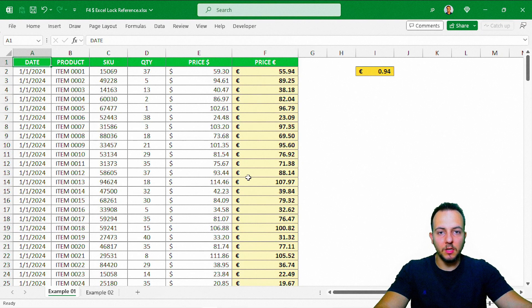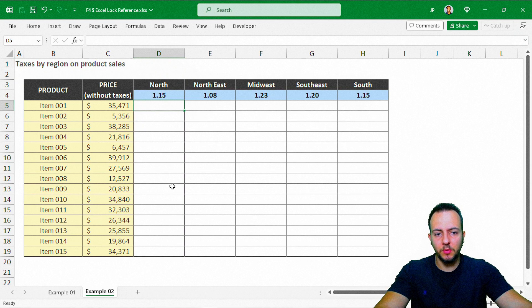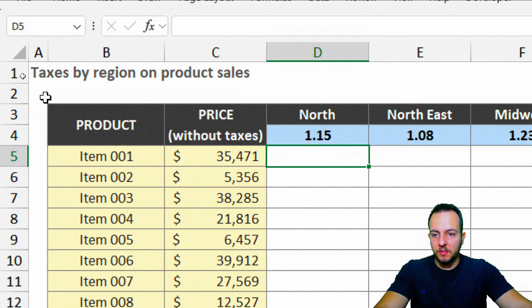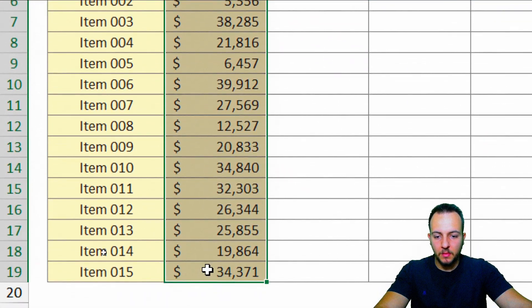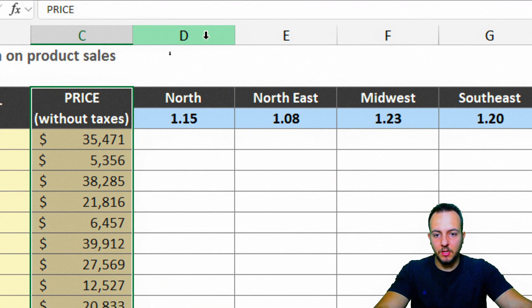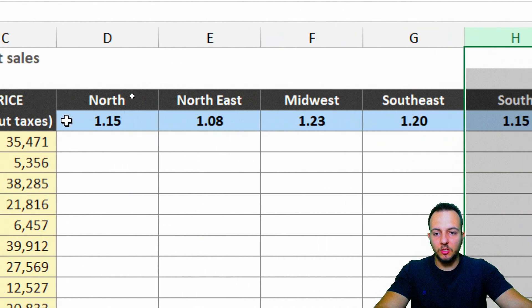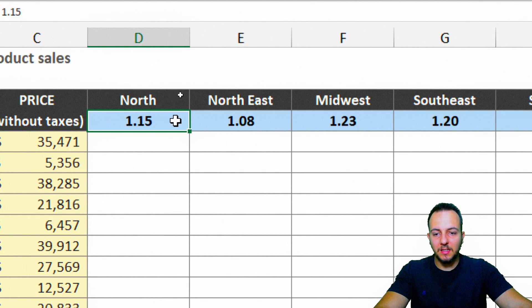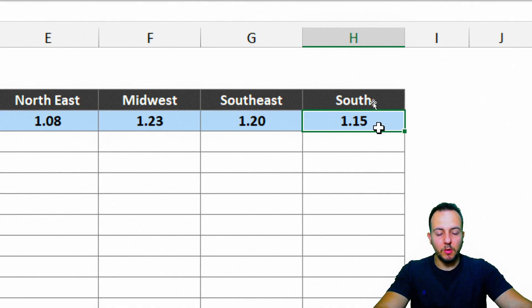Now in the second example, we have something a little different and more complicated. I basically have taxes by region on product sales. I have a lot of different products and also the price without taxes. In the next columns I have North, Northeast, Midwest, Southeast, and South. Each one of these regions has a different tax rate: 1.15, 1.08, 1.23, 1.20, and 1.15.